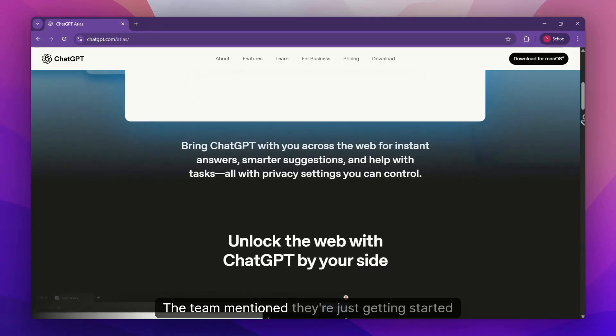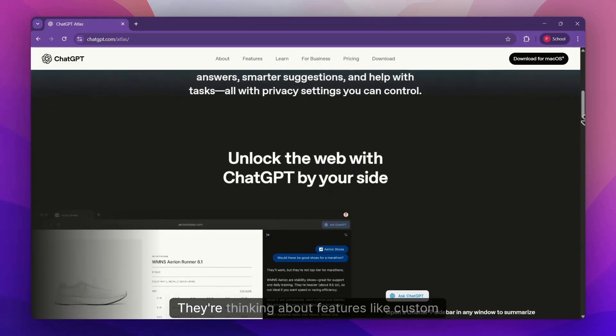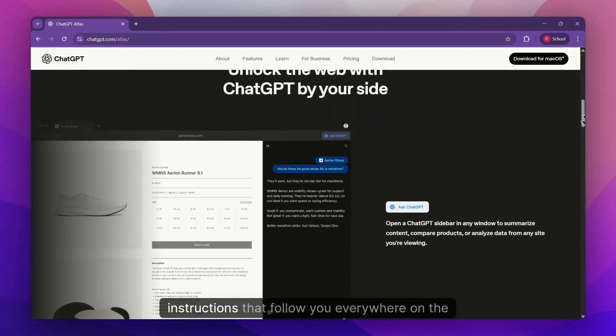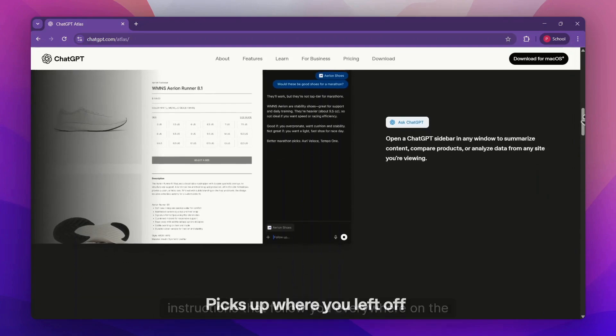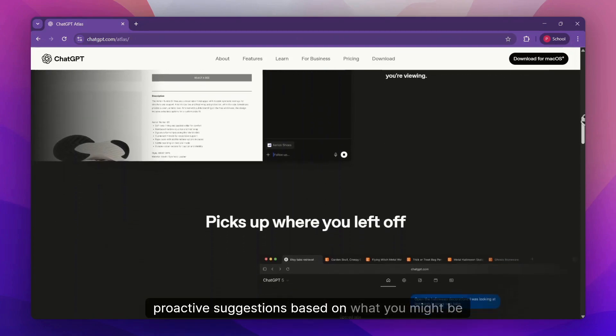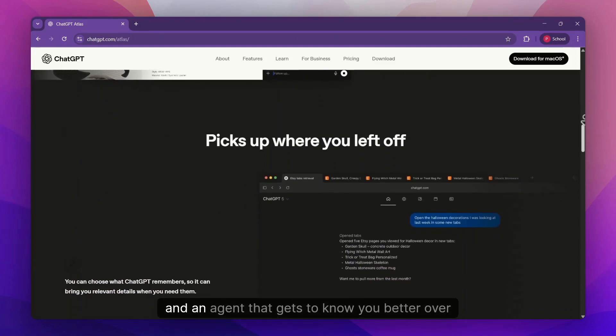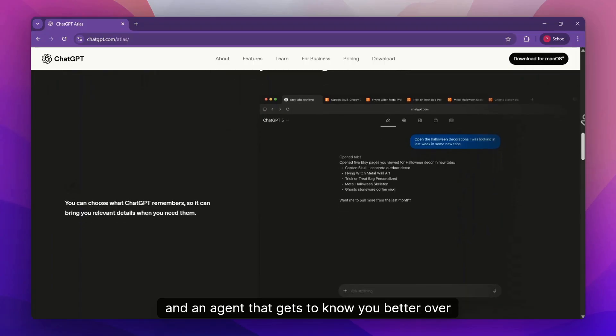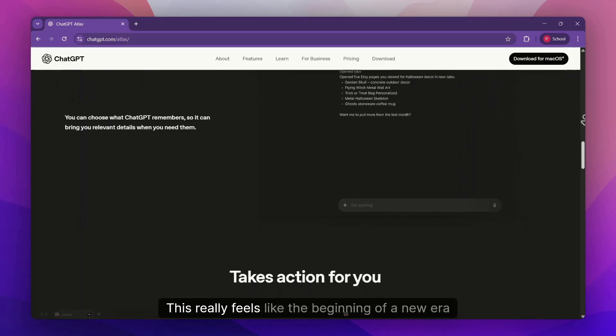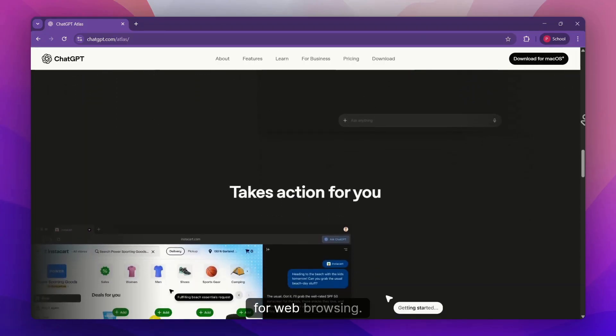The team mentioned they're just getting started with Atlas. They're thinking about features like custom instructions that follow you everywhere on the web, proactive suggestions based on what you might be interested in, and an agent that gets to know you better over time. This really feels like the beginning of a new era for web browsing.